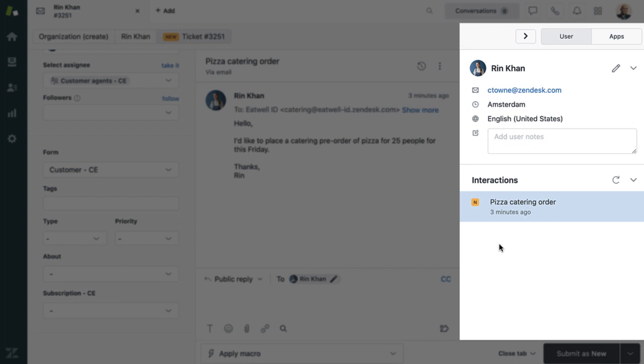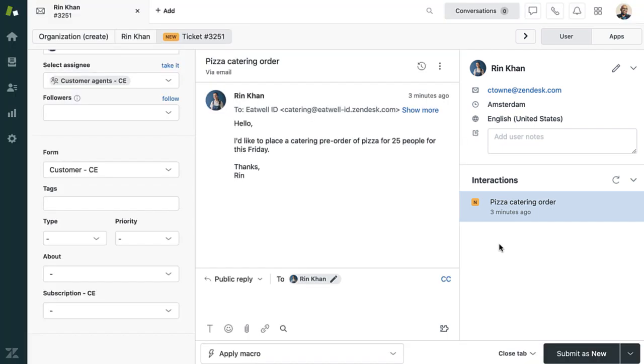The Customer Contacts panel provides past interactions and information about the customer. With ticket fields and the Customer Contacts panel, your agents are able to have more information about the ticket and the customer before they start responding. This can help improve resolution time and customer satisfaction.